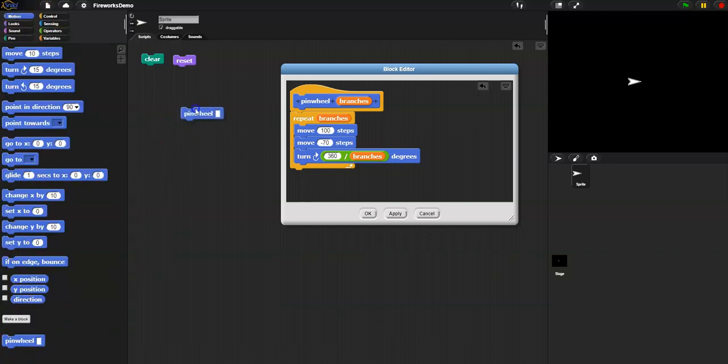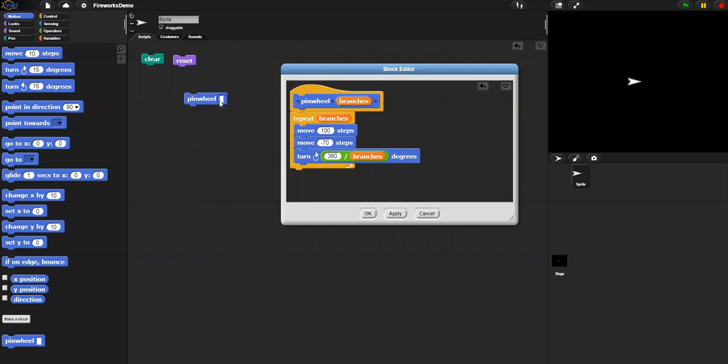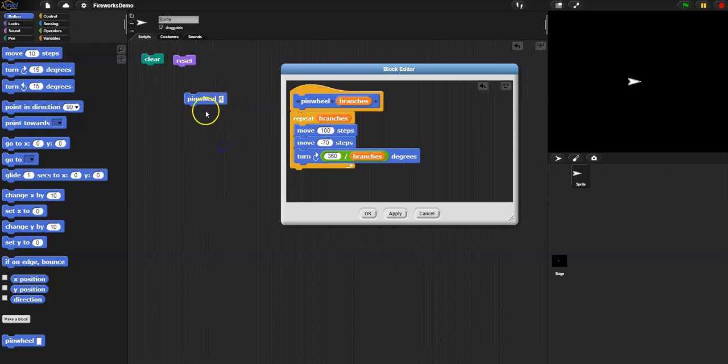Here's the pinwheel. Here's the parameter. It's asking for an argument. I'm going to use the classic 6, and then I'm going to see how it works by clicking here and watching it. Well, I've got a problem. I can't see it.